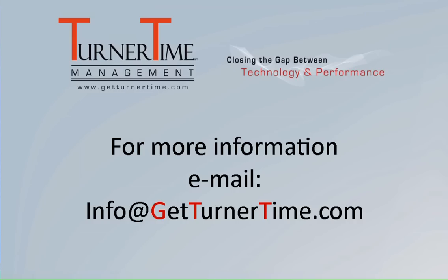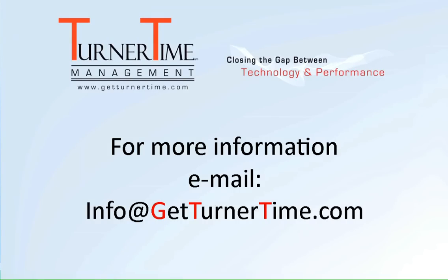If you have any questions, please email info@GetTurnerTime.com. Thanks for watching and have a productive day.